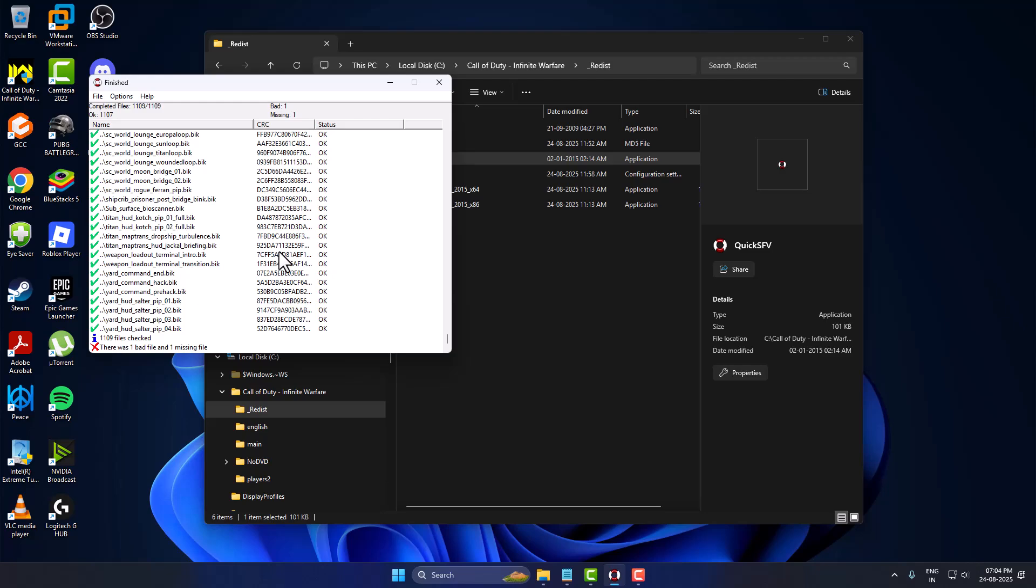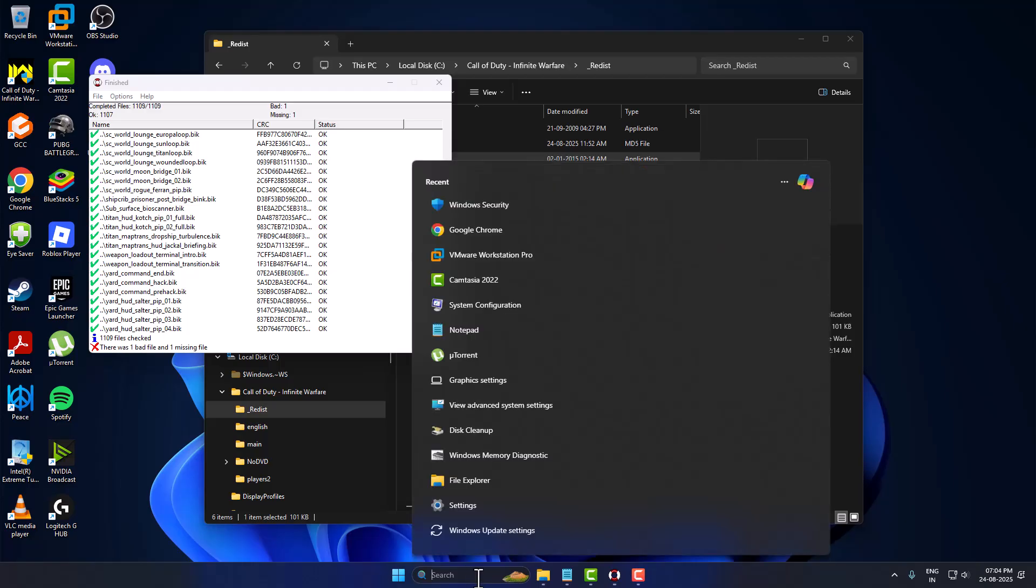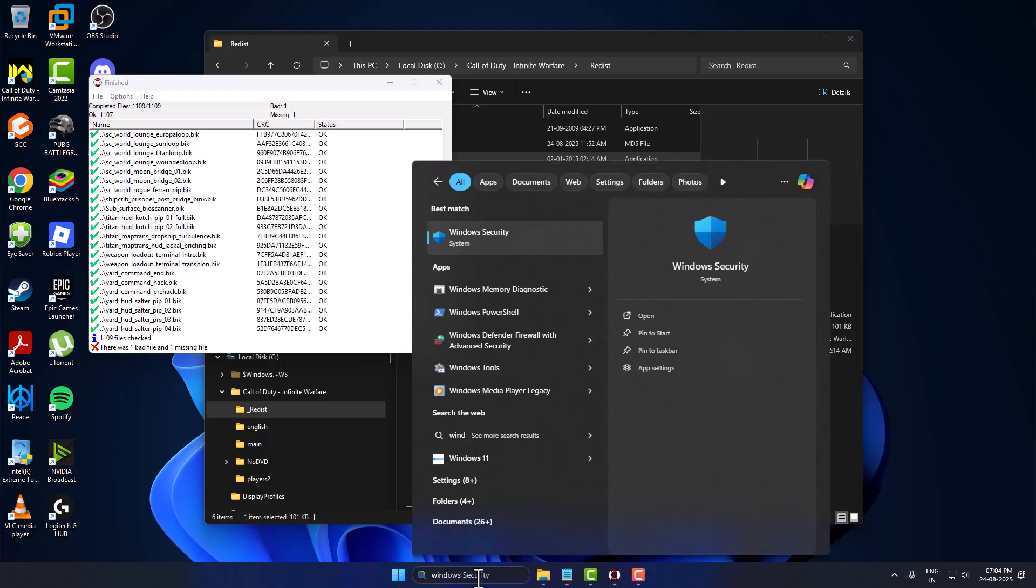Hello guys, welcome to my channel. Today we're going to see how to fix a game not launching in fitgal or dodie repack games. Let's fix it guys. Just need to go to search menu and tap Windows Security, click on open it.